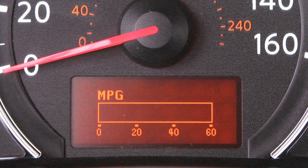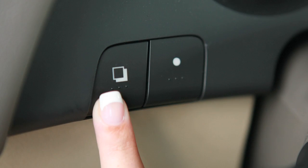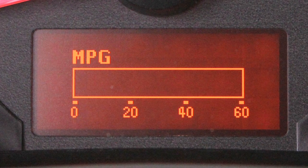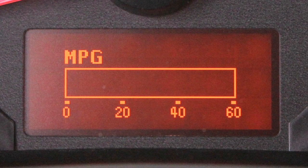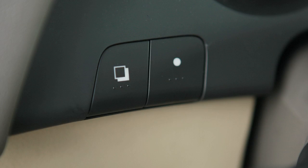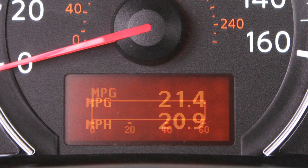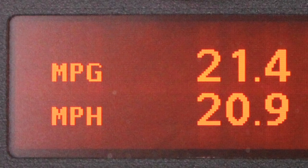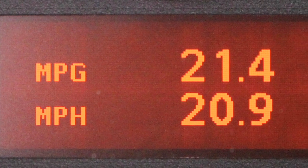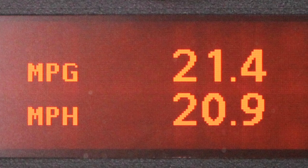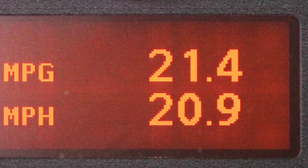Your fuel economy mode can be selected by pressing this button. It will display average fuel consumption since the last system reset. Press the button again to display the average speed mode, which shows the average miles per gallon and miles per hour since the last reset.